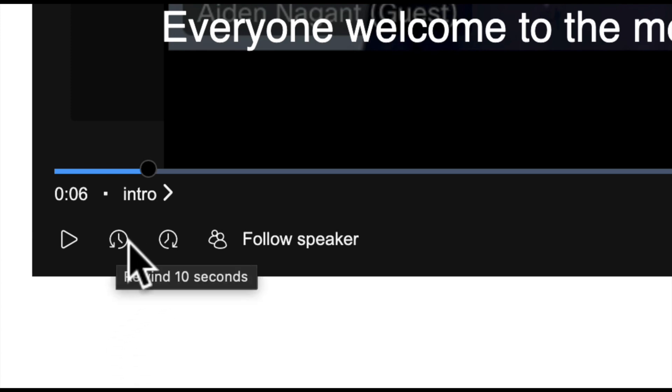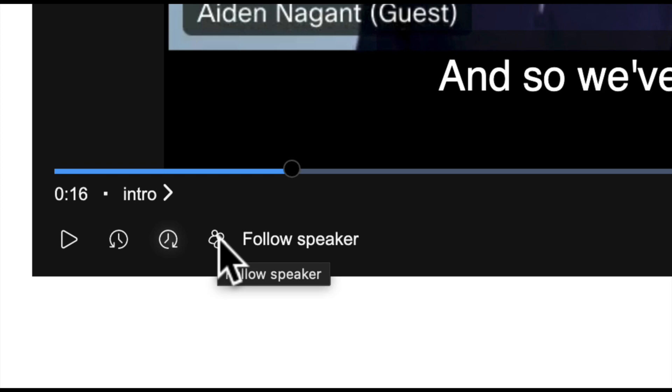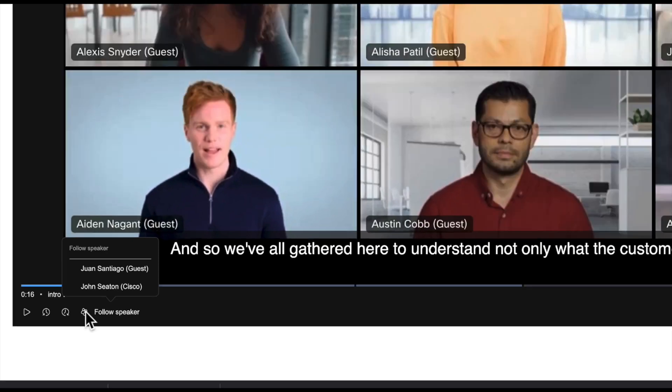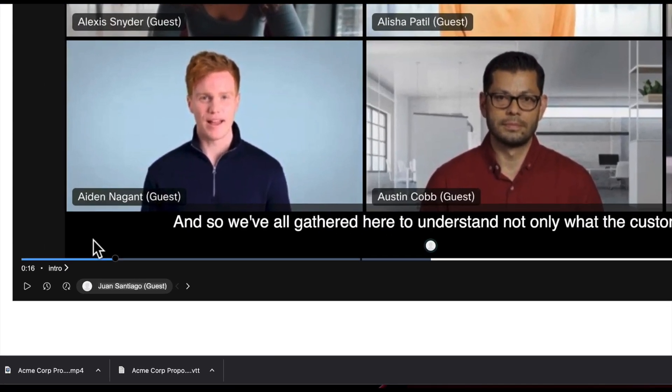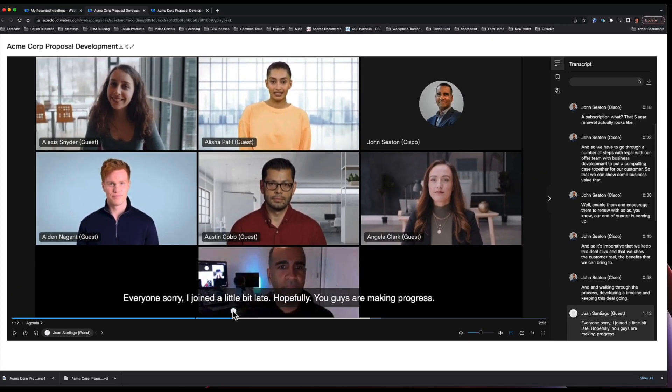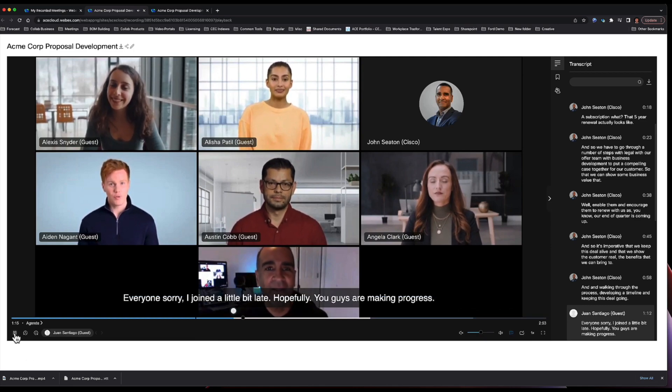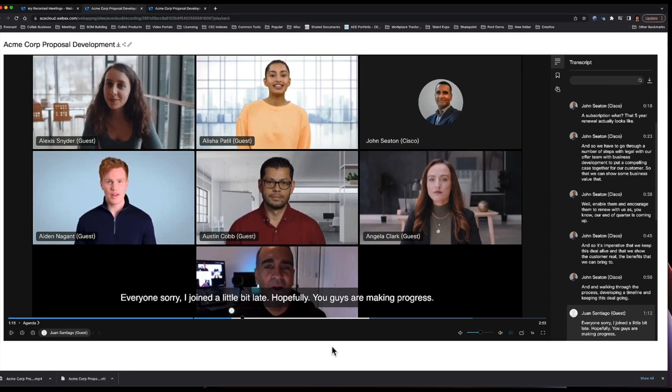Now if you want to skip ahead or skip back by 10 seconds each way, I can fast forward by 10 seconds. If I want to see who all the speakers were in this meeting, now I had seven people join this meeting. They were in and out, but only two people actually spoke. And so if I click on follow speaker, you can see that Juan Santiago, who was a guest, spoke and myself, John Seaton, spoke in this meeting. And if I wanted to hop to the point in which Juan Santiago spoke, what I would click on is his name under follow the speaker. And you see that there's a little bubble that pops up on the timeline. And so if I click on that, that will actually fast forward to when he begins to speak.